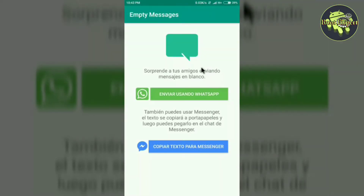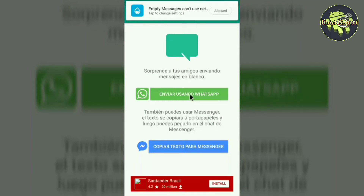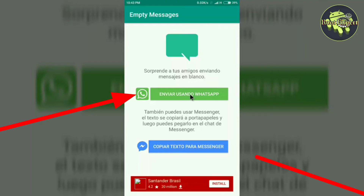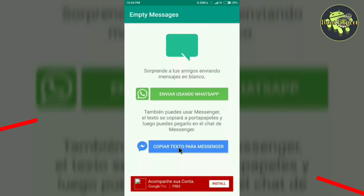After installing the application, open it. The application will look something like this. The language you will see in this application is Spanish, but not to worry. You will see two tabs — the green tab for WhatsApp and the blue tab for Facebook Messenger, which can also be used for Instagram.